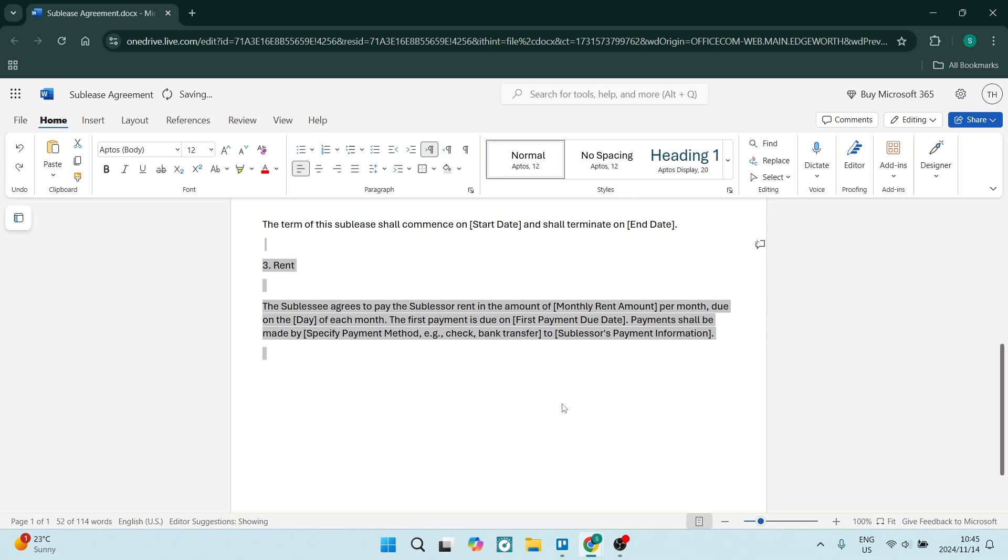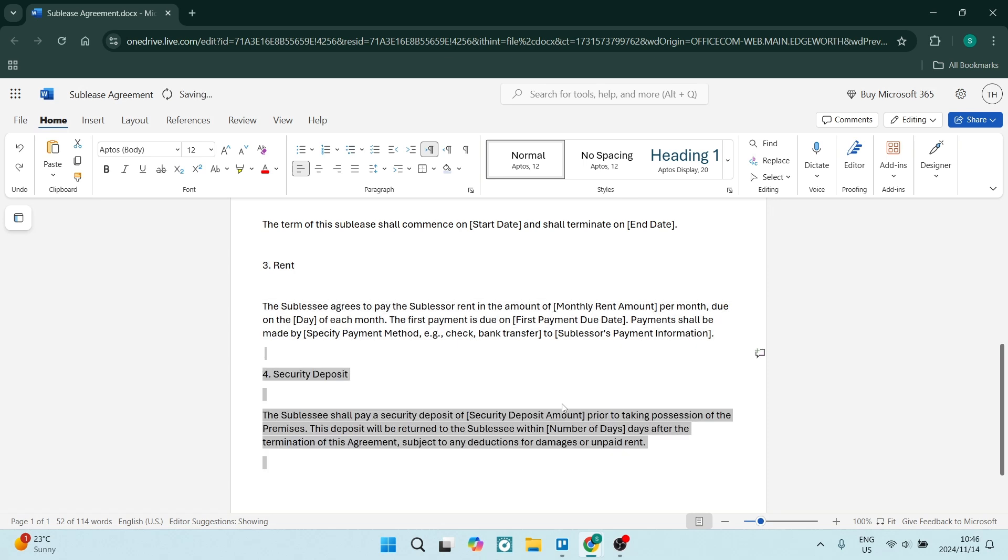The first payment is due on, and you're going to add a date in there as well. Payments shall be made by a specific payment method. You need to state this specific payment method to the subleaser's payment information. Make sure that you are adding that information in there - the payment method as well as the subleaser's payment information.